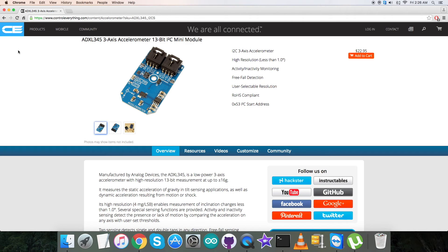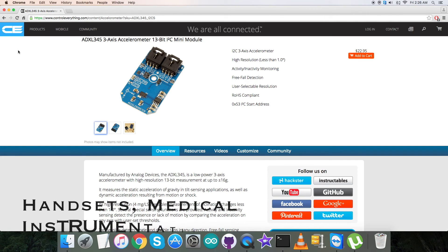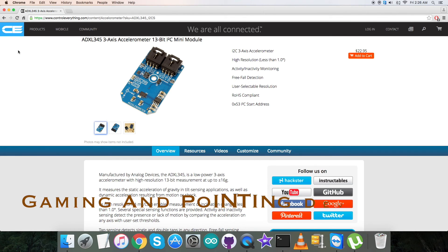These features make it very useful for a wide range of applications such as handsets, medical instrumentation, gaming and pointing devices, personal navigation devices, fitness equipment, and a lot more.